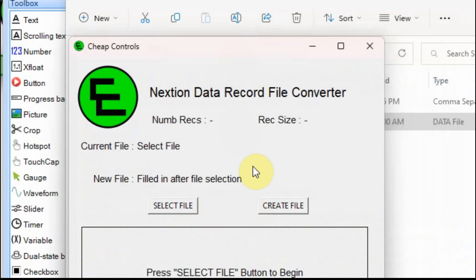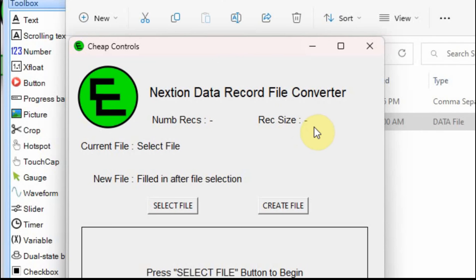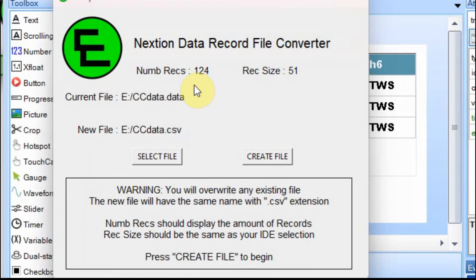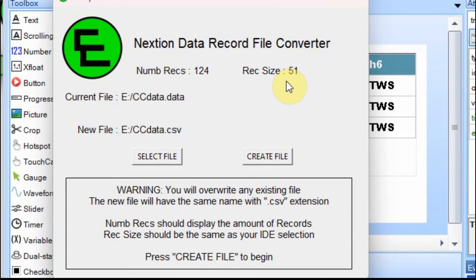And if I open the CCData one, it still looks like it's full of garbage, about the same as it did before. But this time when I select the file, hopefully I get about 100 records. And the file size should still be about the same, about 50. I have found that the record size here shows one more than what you set in the IDE. And you can see it's selected 124 records, or it found 124 records of size 51. So now we'll create that file again.